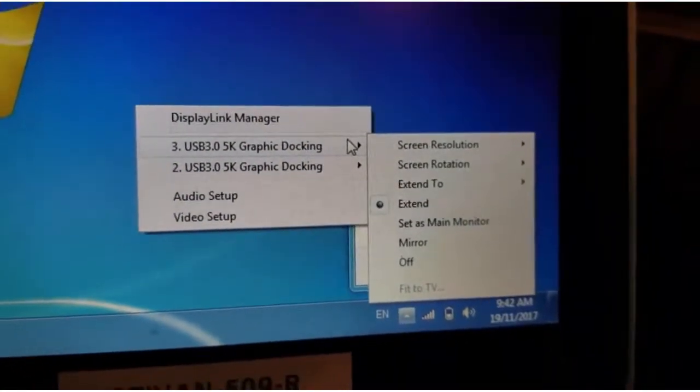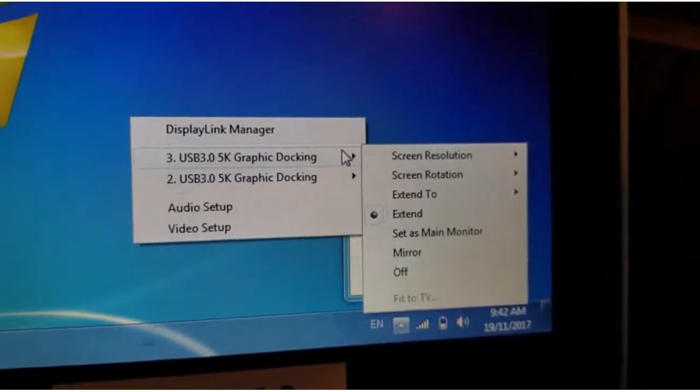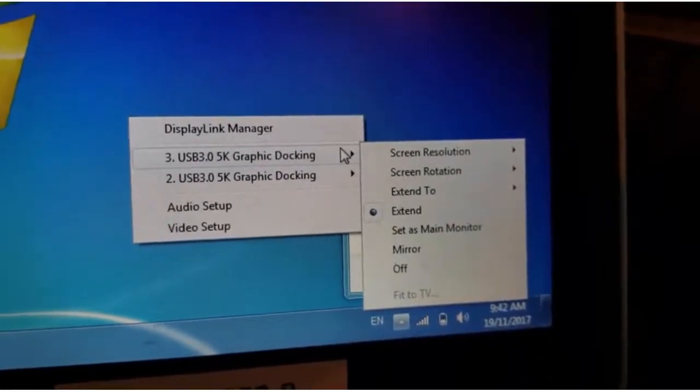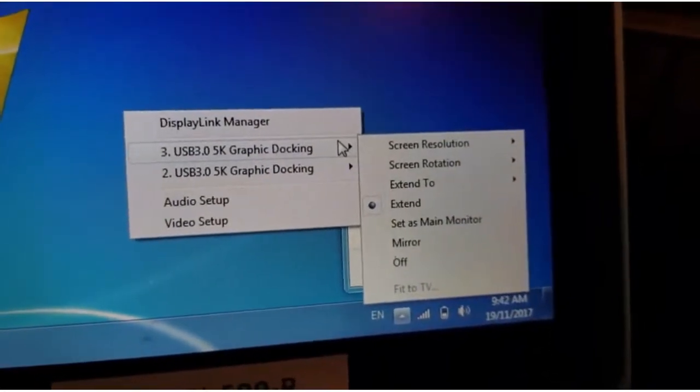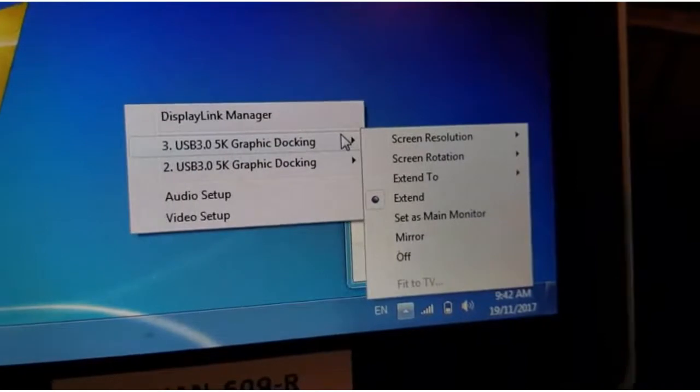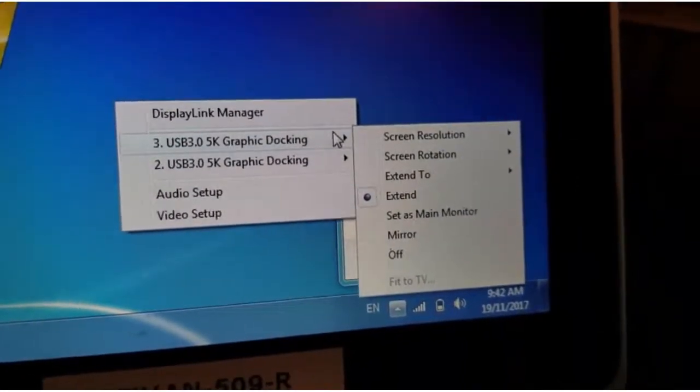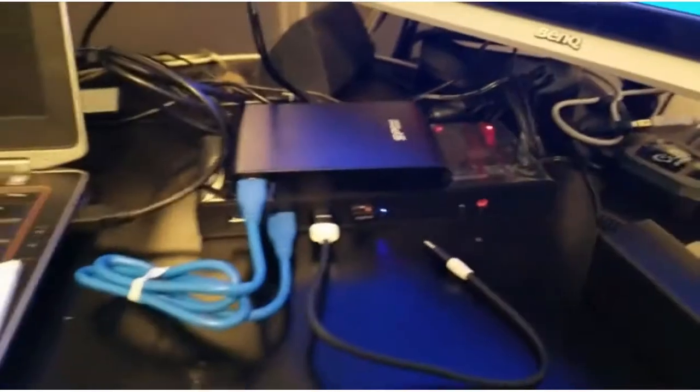Since my laptop video card doesn't support 4K resolution, you have to go through the Wavelink software to set the screen resolution. It wouldn't work otherwise.